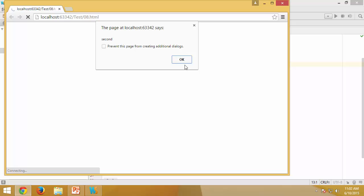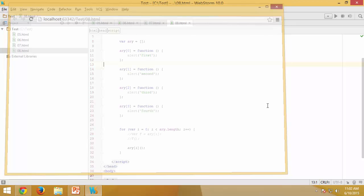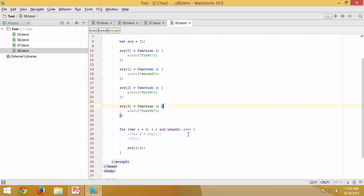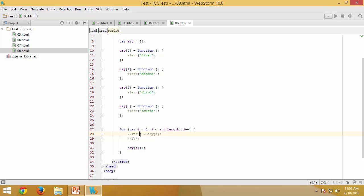And now you can see first, second, third, and fourth. So in that way, you can either have those particular array elements assigned to respective variables, or you can just directly execute those particular functions which are available as elements inside the array.